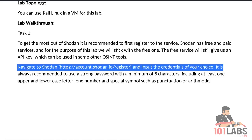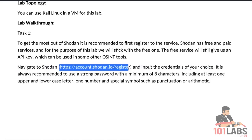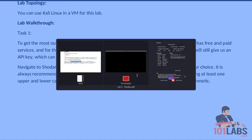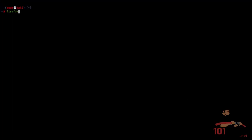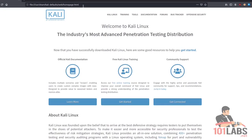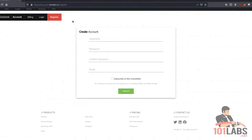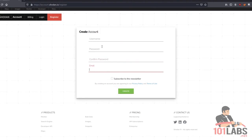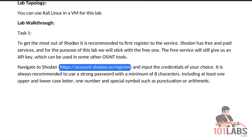Navigate to Shodan by going to this address and input the credentials of your choice. First we start the browser and then we go to this address. Here you can input any username, password, and email you want. But if you plan on paying for Shodan, it might be a good idea to use something legitimate rather than something that's a throwaway.